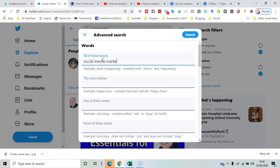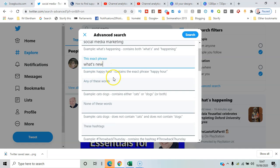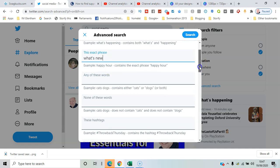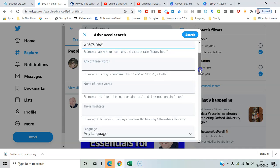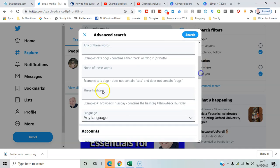You've got the exact phrase option, alternative words, and hashtags for trending topics around social media marketing.